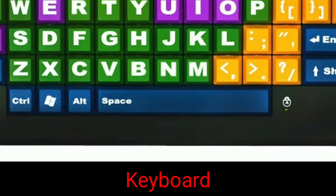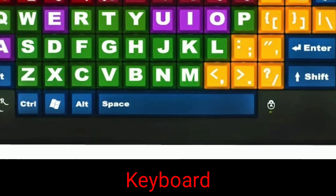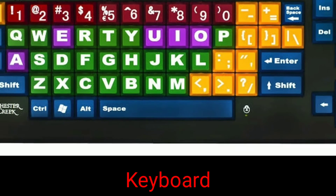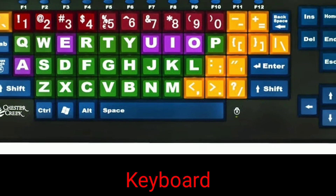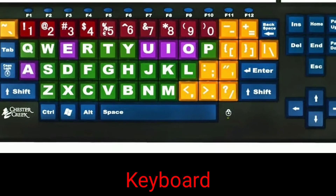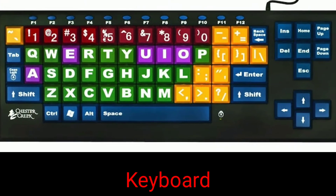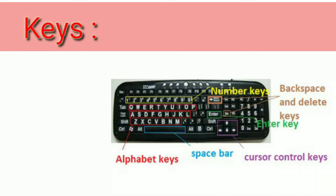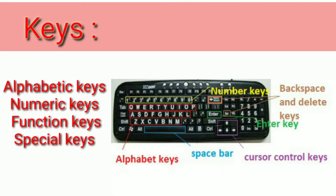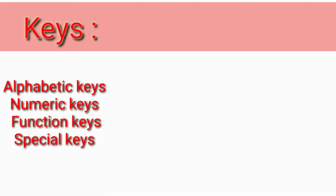Keyboard. The keyboard is the most commonly used input device. It has a number of small buttons called keys. The keys can be classified into four types: alphabetic keys, numeric keys, function keys, and special keys.